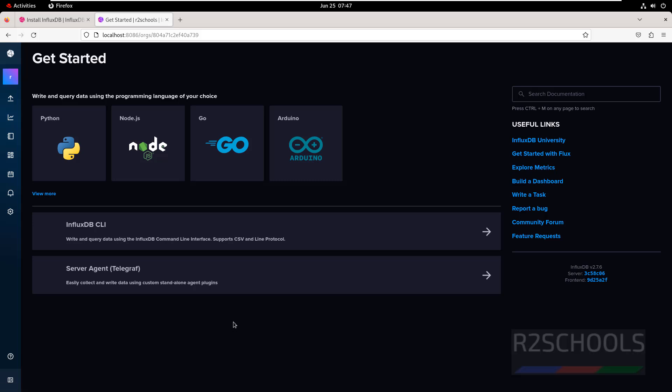So in this video, we have seen how to install and configure InfluxDB on RHEL 9. For more InfluxDB videos, please subscribe to my channel. Thank you.